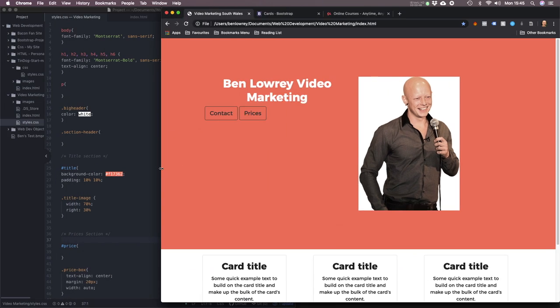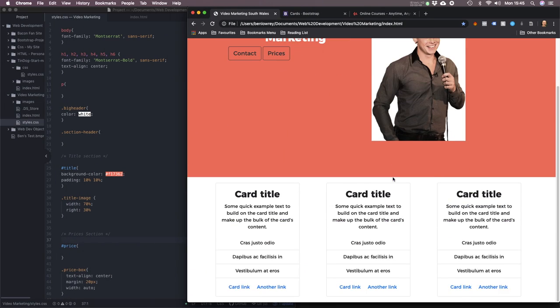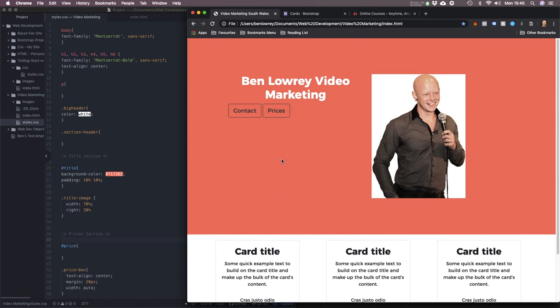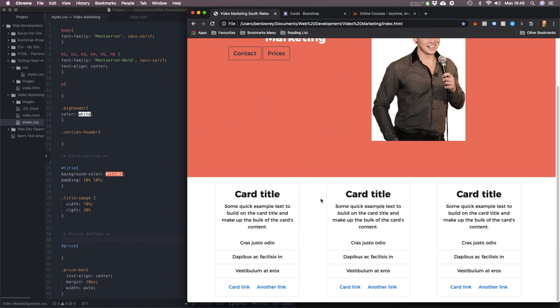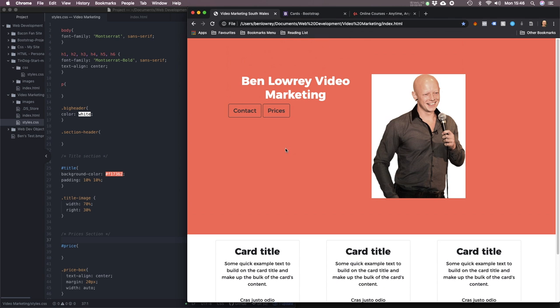Once I've figured out how to make a web page look nice, which shouldn't take too long, I'll start applying the Google pay-per-click adverts to drive traffic to it and then I'll start tracking things and split testing things.